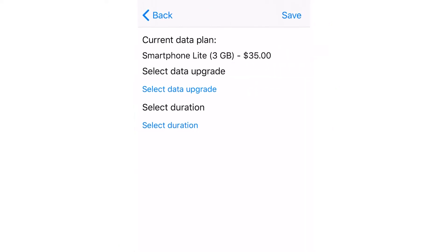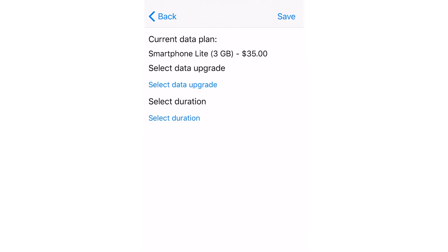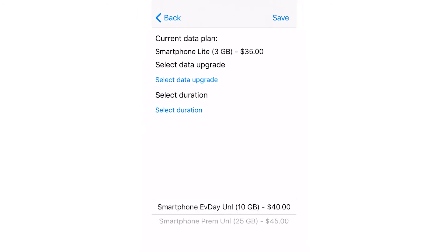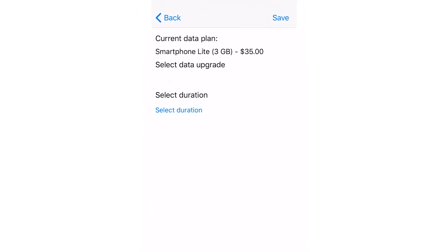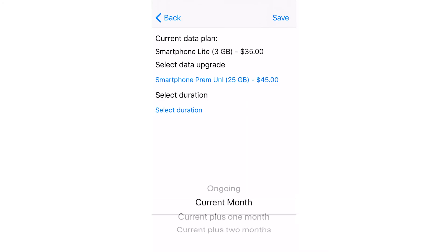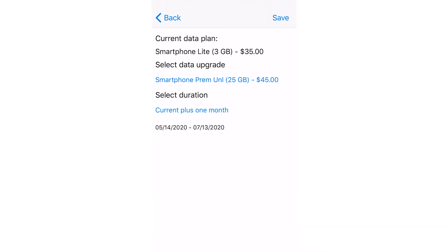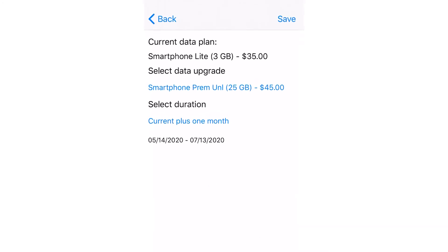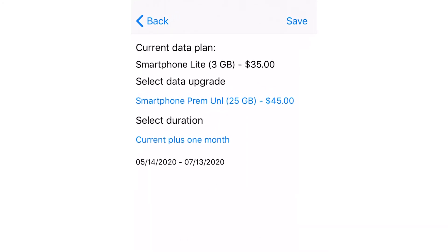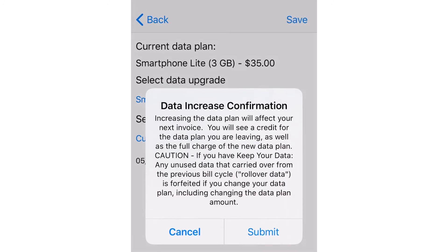Tap on Select Data Upgrade. Select the data option that suits your needs and the duration of months you would like to continue with the Increased Data option. After you have selected your options, tap on Save.